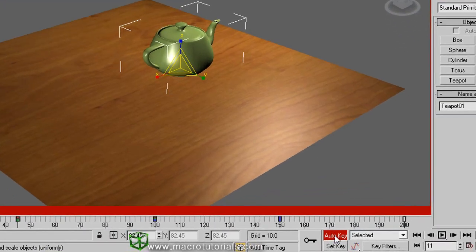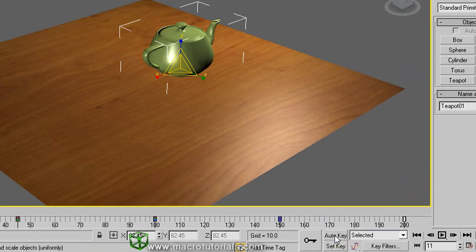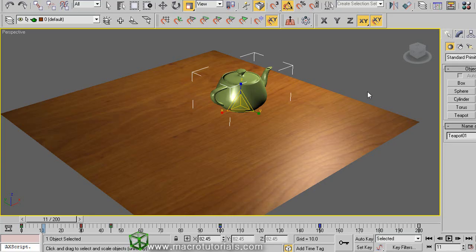To finalize, to create the animation, click again over the auto key button. In this sample we only animated one object, but you can animate as many objects as you want.